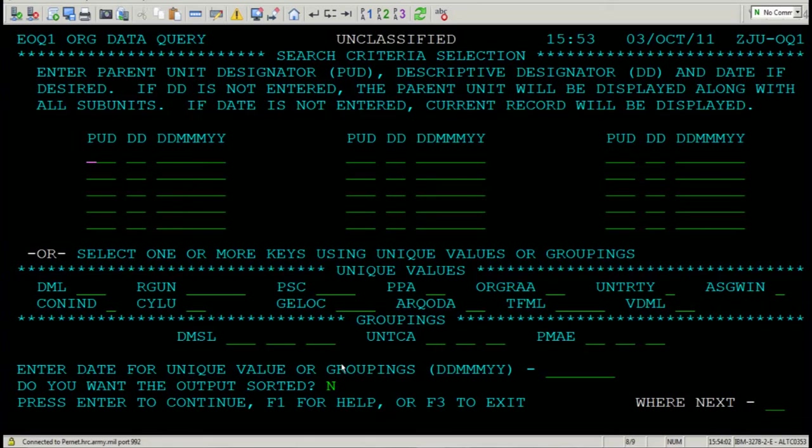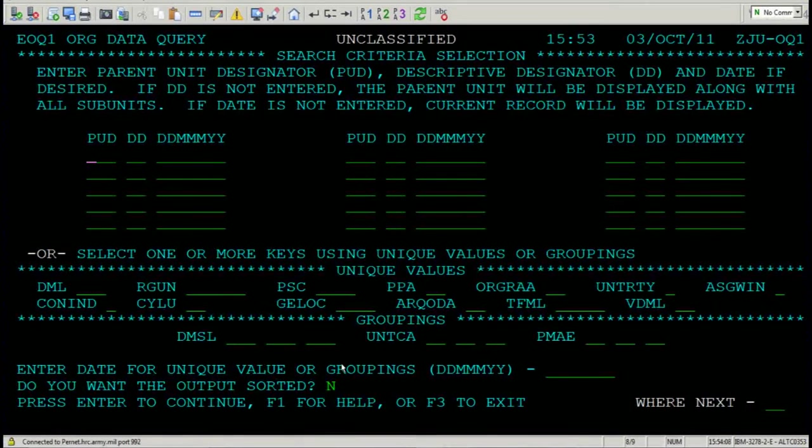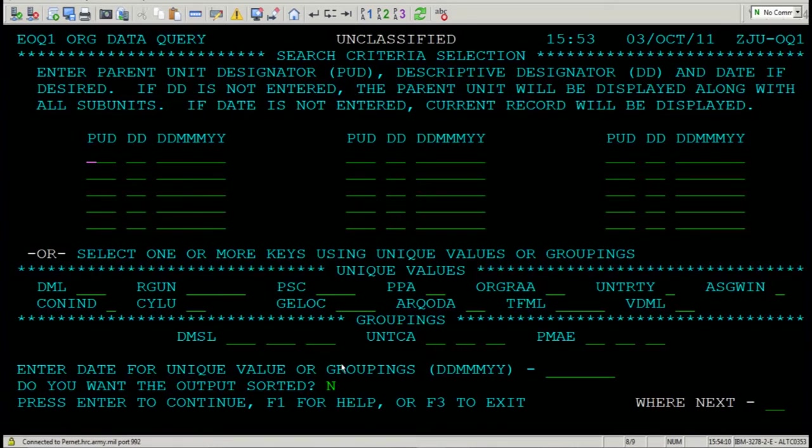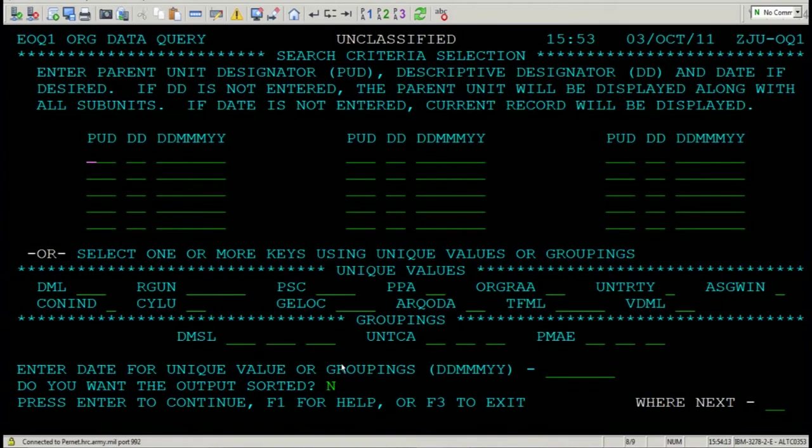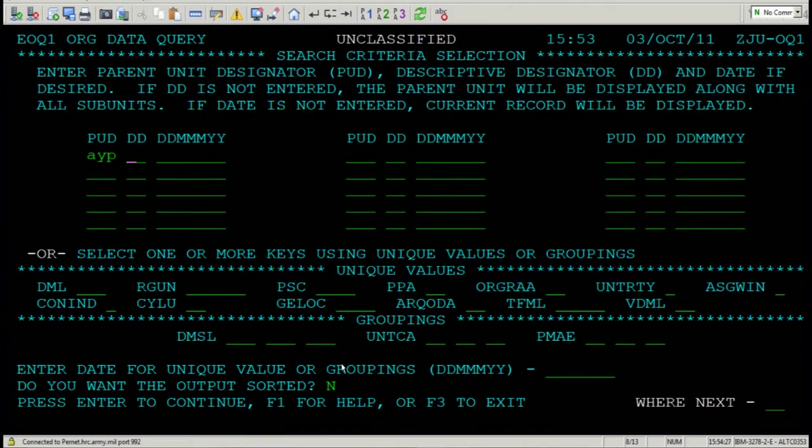EDAS has allowed you the capability to search by battalion. I know I just blew your mind. Give yourself a second. PUD is your battalion. Think of PUD as the second, third, and fourth quarter of a UIC. Okay, so let's say it's AYP, the second, third, and fourth character of a UIC. Remember that.